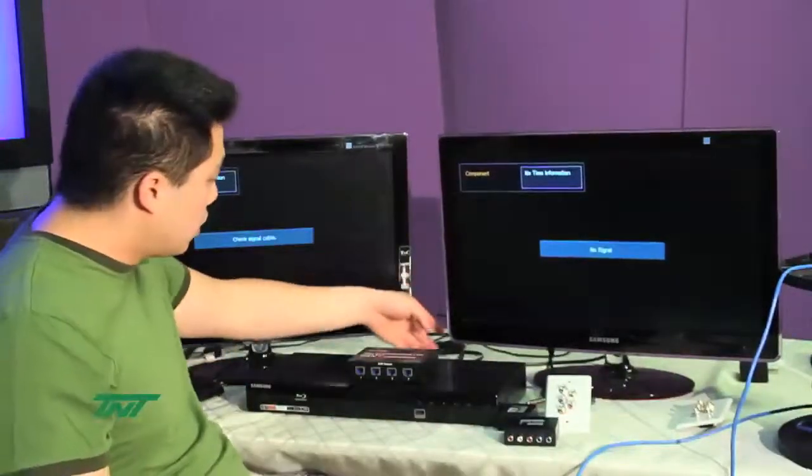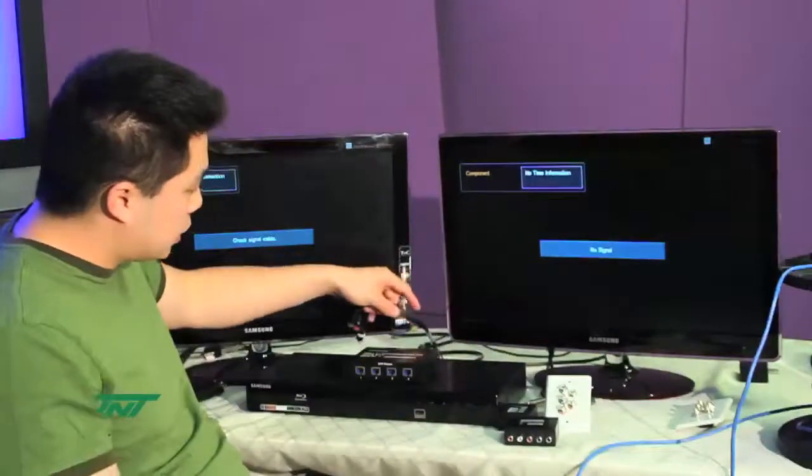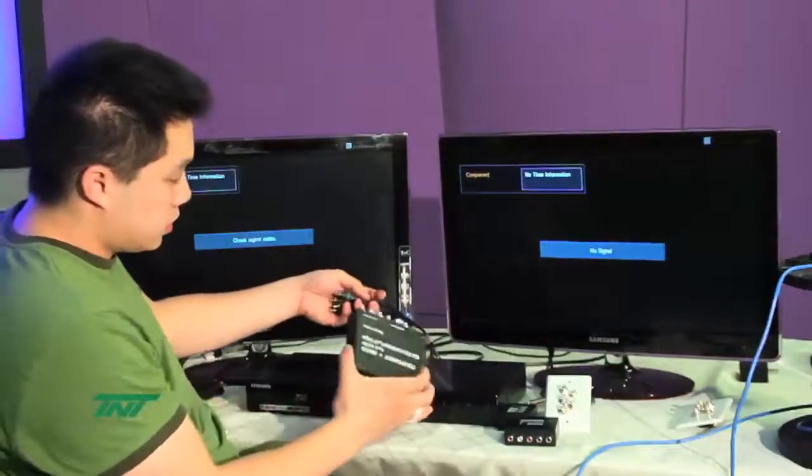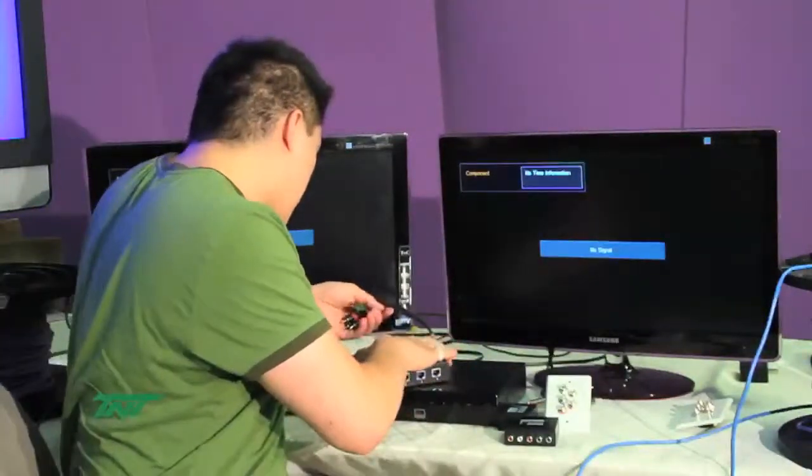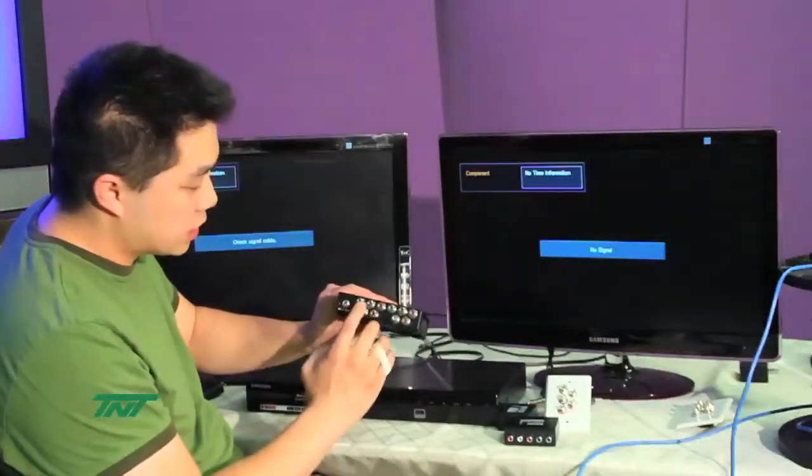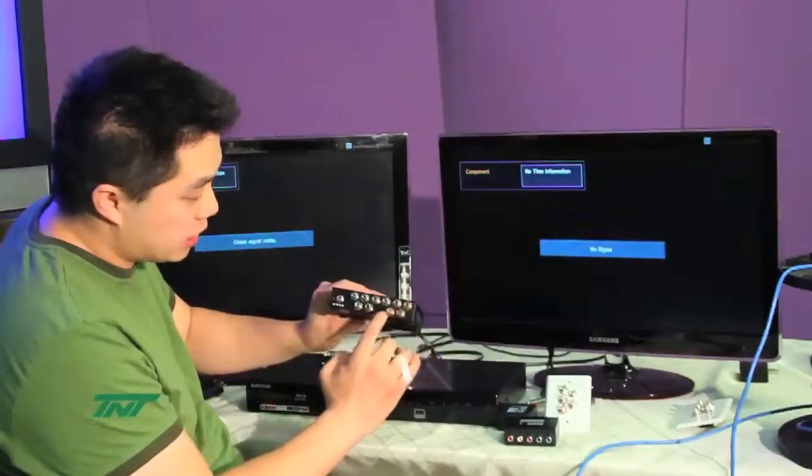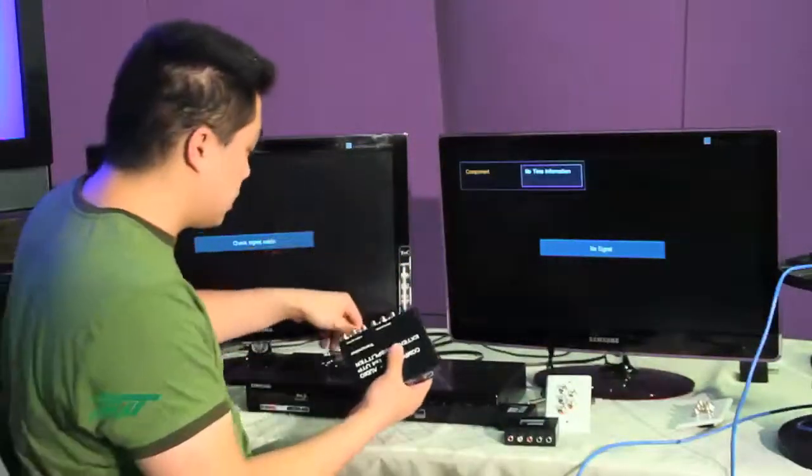First, I will be connecting the splitter to the source. Our splitter, these are color-coded, so all these are connecting up the colors.